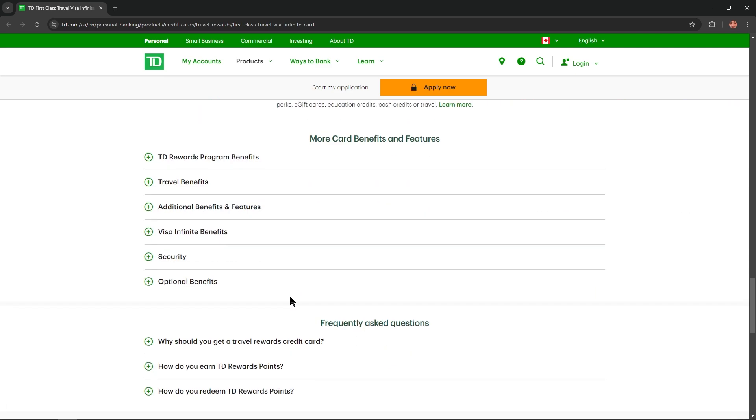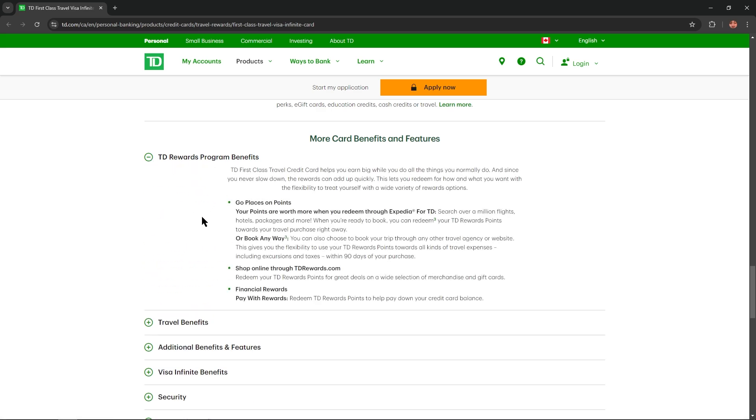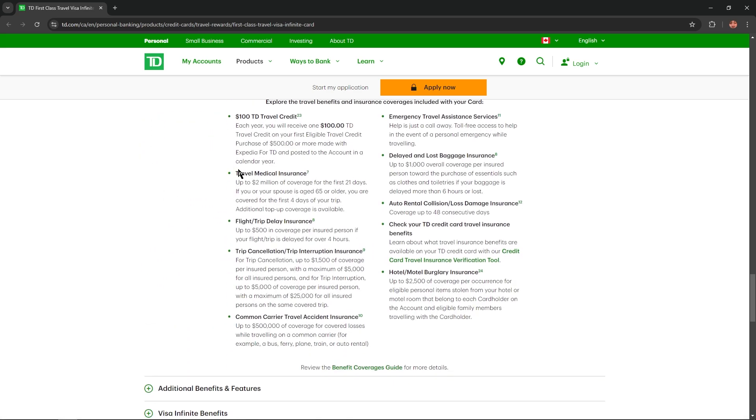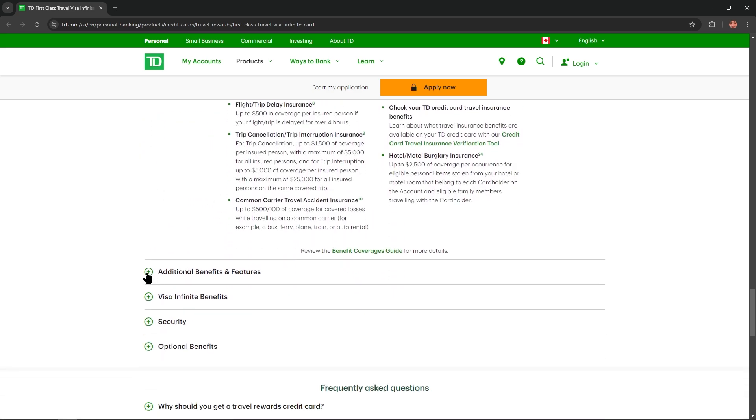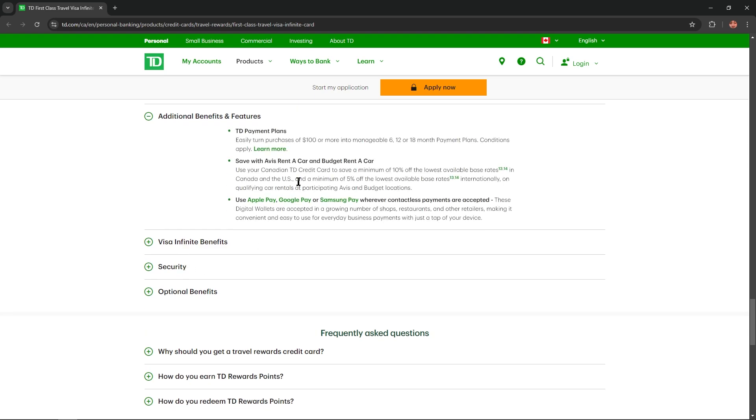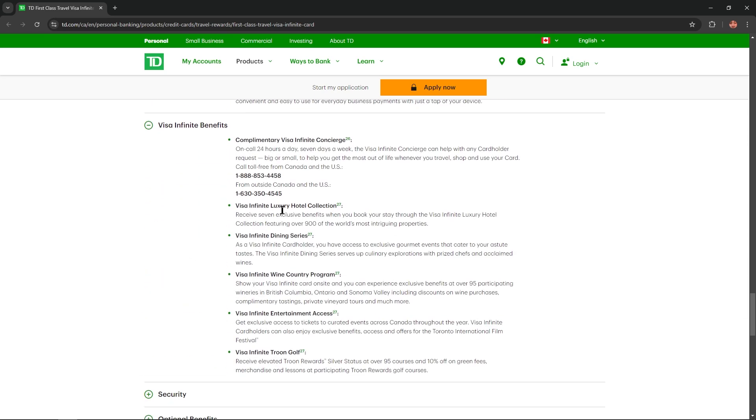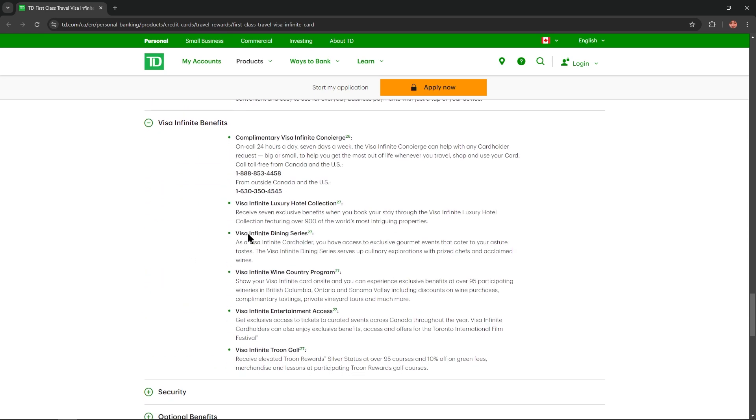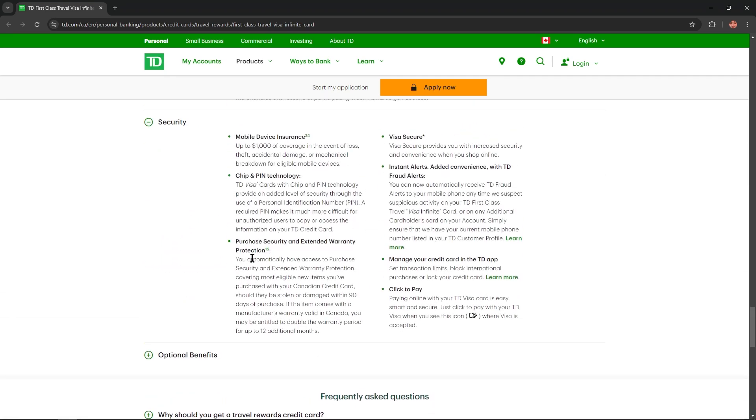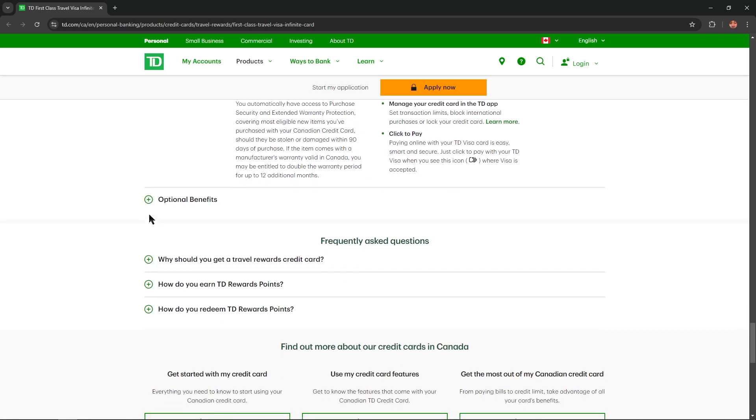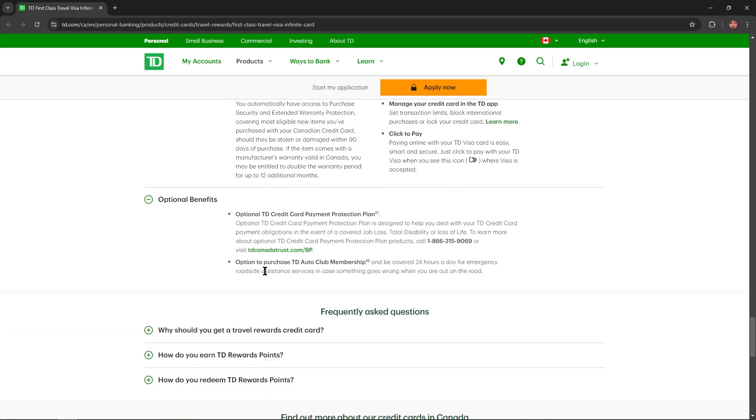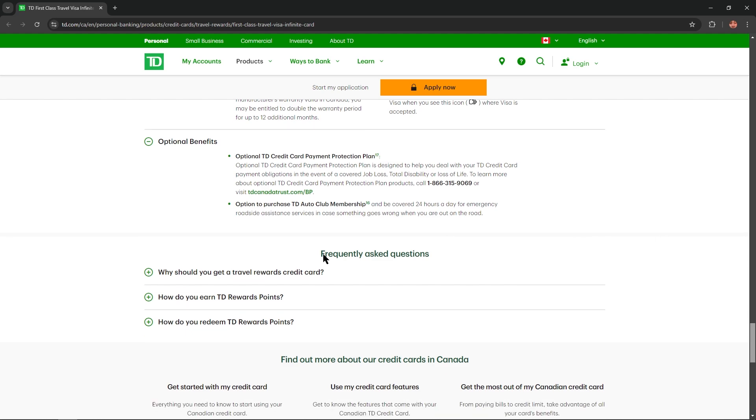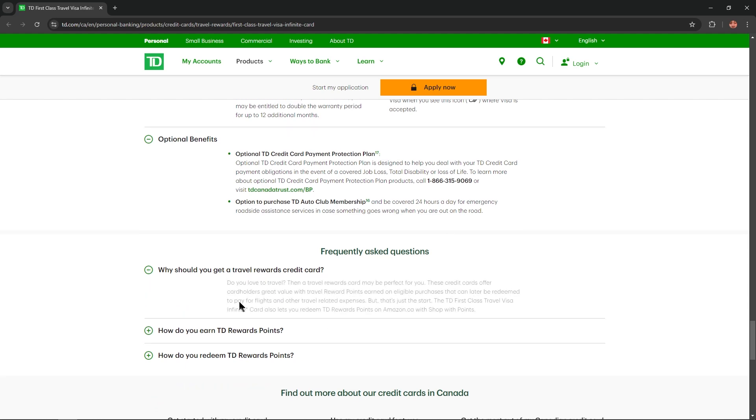At the bottom of this website you could find even more card benefits and features like TD rewards program benefits, travel benefits, additional benefits, visa infinite benefits, security and optional benefits. And if you still have any questions you could find answers on them at the bottom of this website right here.